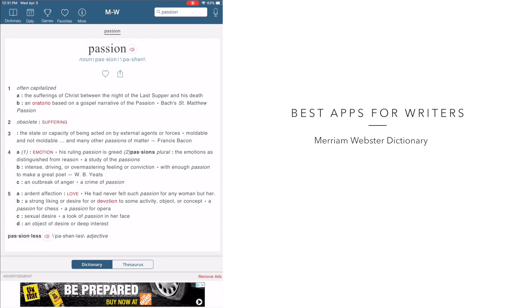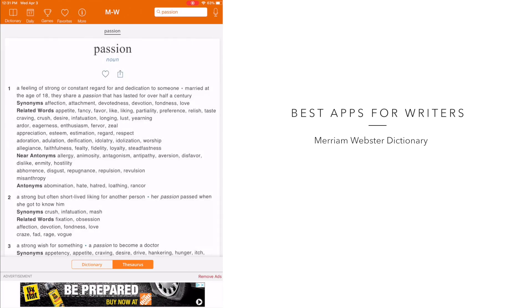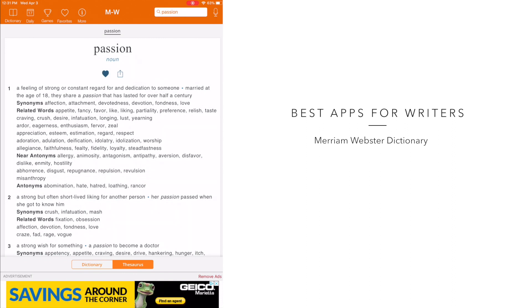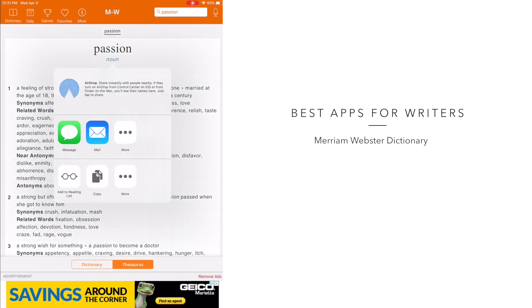If you tap the toggle at the bottom of the page, you're now in the thesaurus. Another really awesome thing is that you can favorite words. And if you tap this button on the right, it allows you to either text, email, and more.